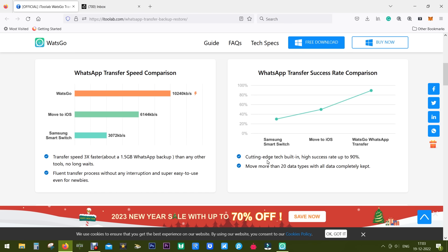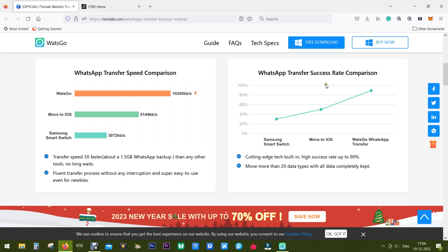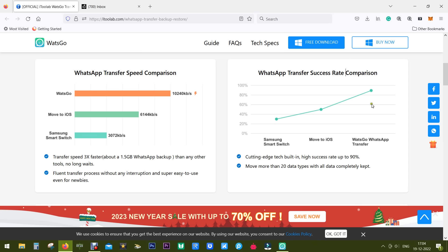So why is it so special? Let me tell you. First of all, here is a comparison between WhatsGo, Move to iOS, and Samsung Smart Switch. As you can see, the transfer of data is much faster with WhatsGo because your WhatsApp data will be as high as 1.5 gigabytes and it's going to take much longer time with your built-in software. The second thing is success rate, which is the most important part. When you are moving data using Samsung Smart Switch, the success rate is around 30%. For Move to iOS it's about 50%, but with WhatsGo WhatsApp transfer it's as high as 90%. So it's faster as well as efficient.